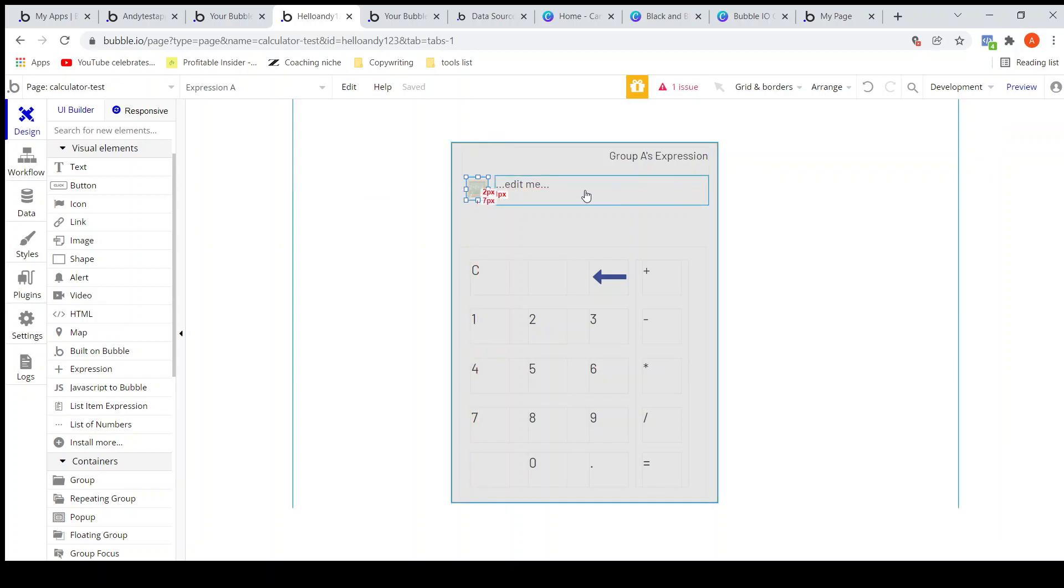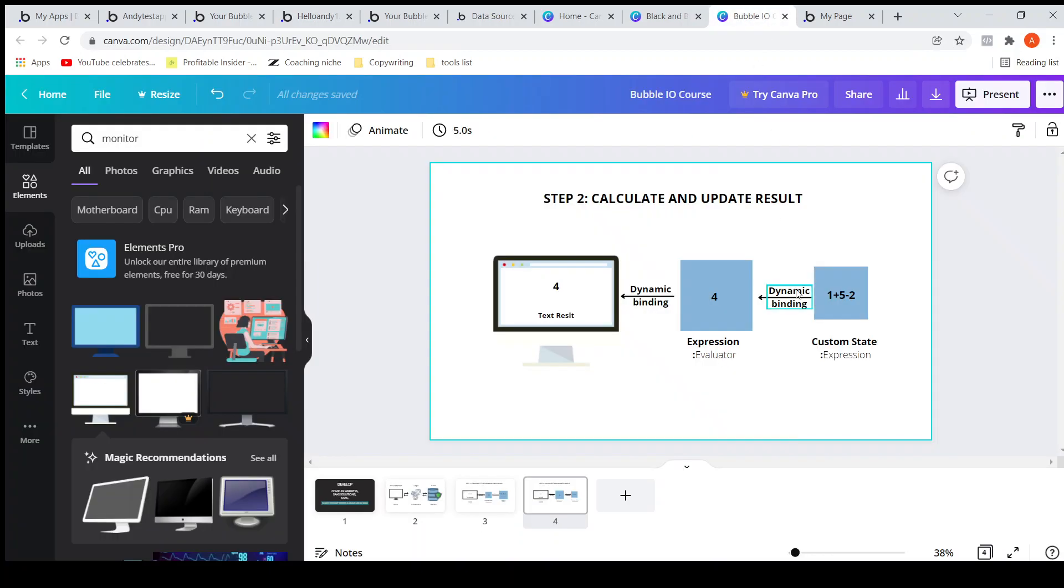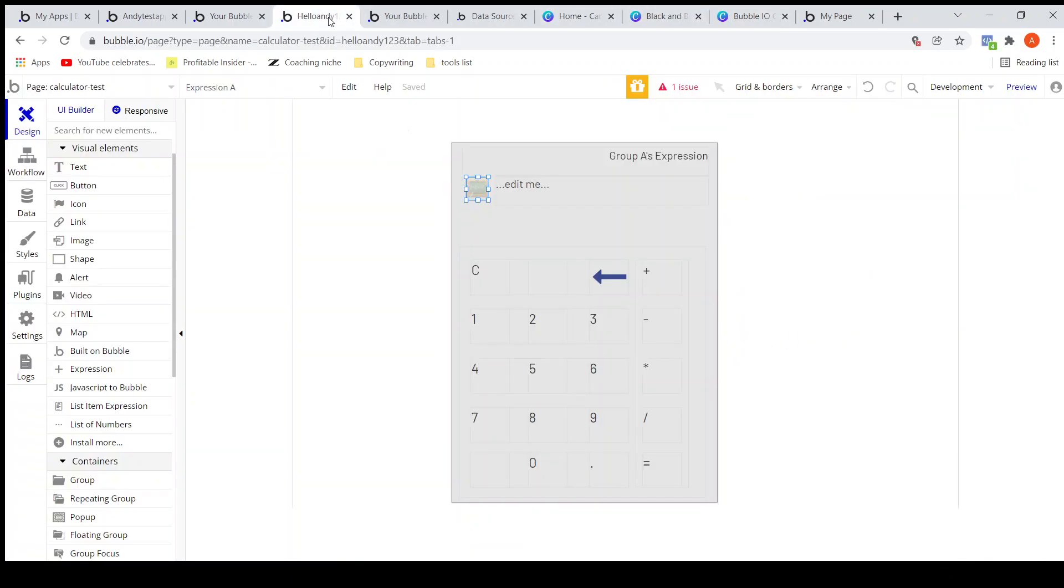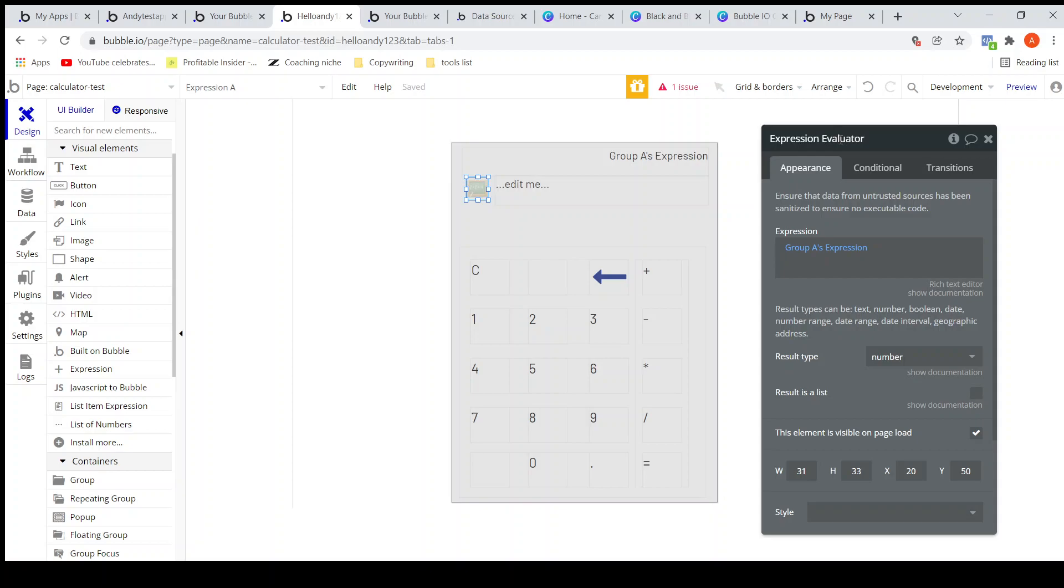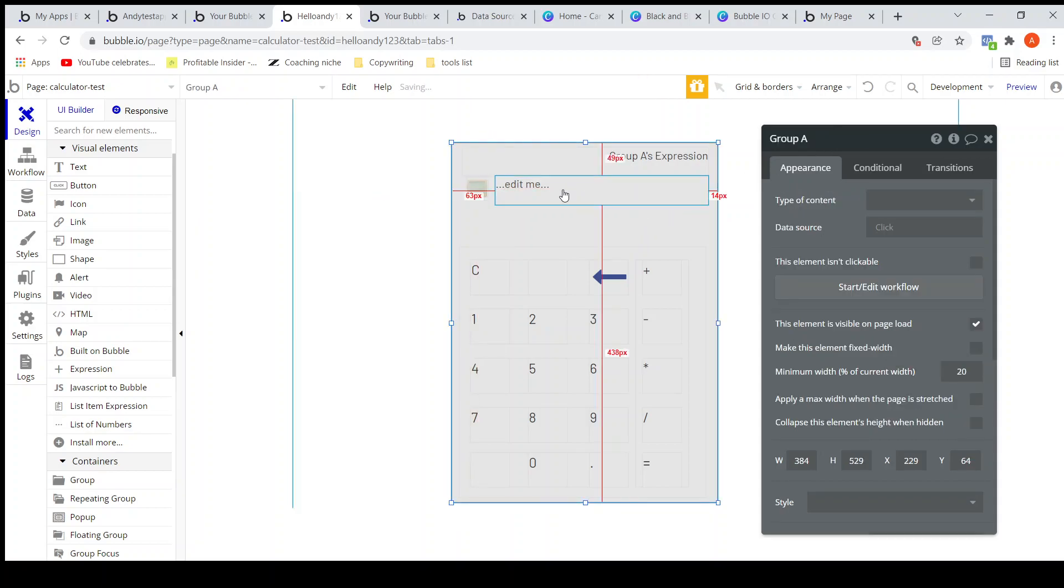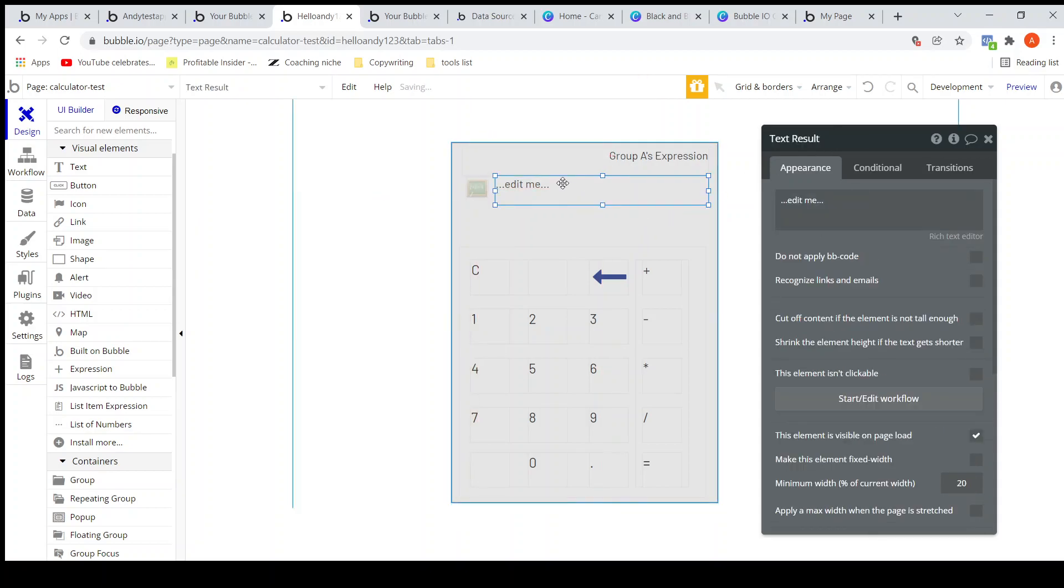The first step we have achieved. We have bound the custom state with the expression evaluator. Let me rename this as evaluator instead of A. I will name it as evaluator. Now we need to bind the result of evaluator here: expression evaluator's value.